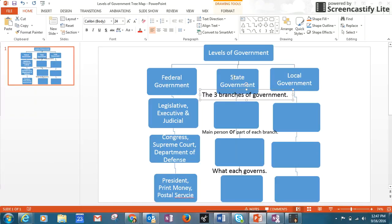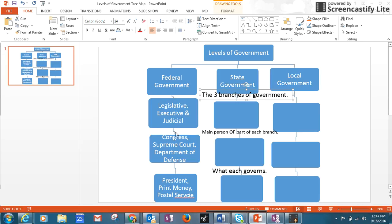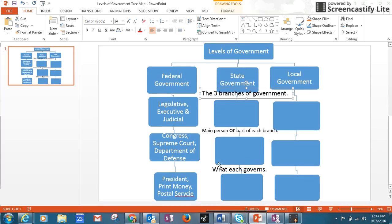First, there's the federal government, the state government, and there's local government. And we've already learned about the federal government. The federal government has three branches: the legislative, executive, and judicial. And each one has a main person or part of the branch.